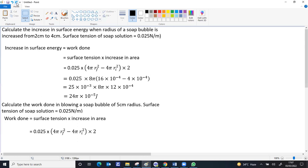You find the work done as surface tension times increasing area. Surface tension value is given. Final area minus initial area. Since bubble has two surfaces with air, multiply by 2. The initial radius and initial area will be 0 because we are blowing a bubble from nothing.